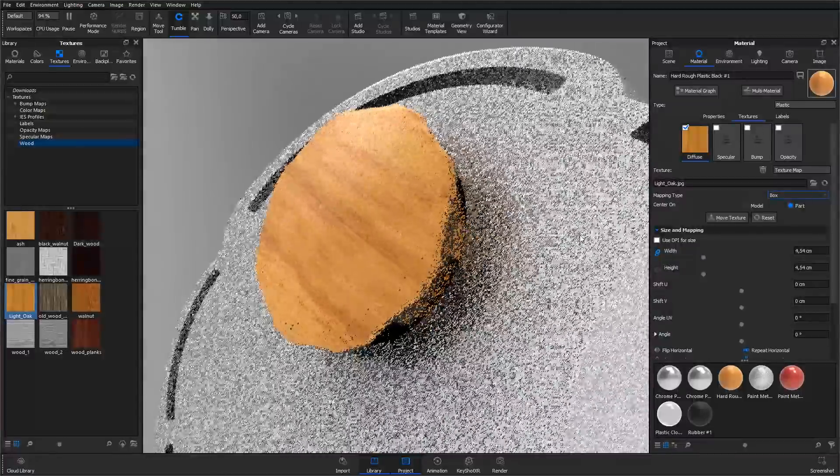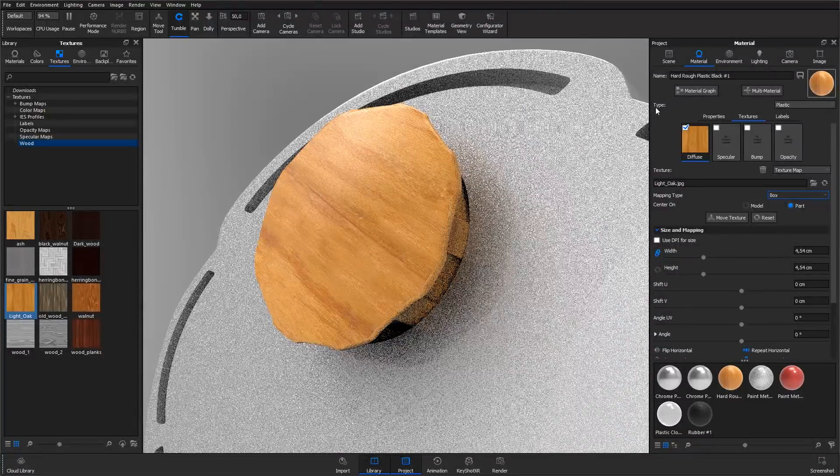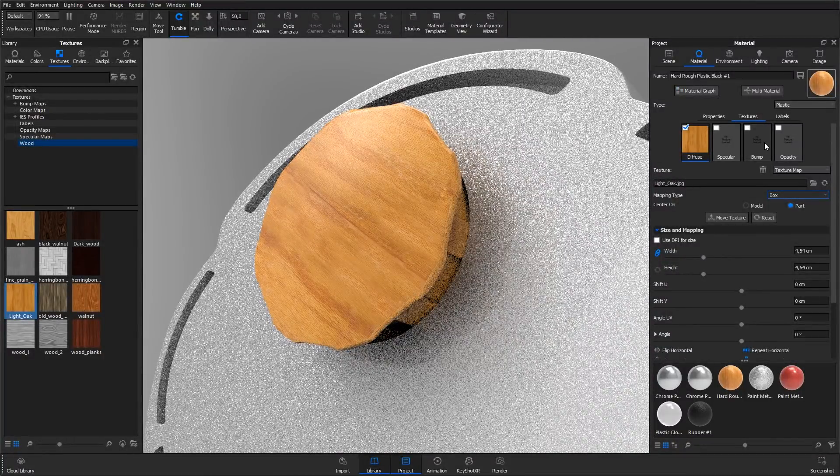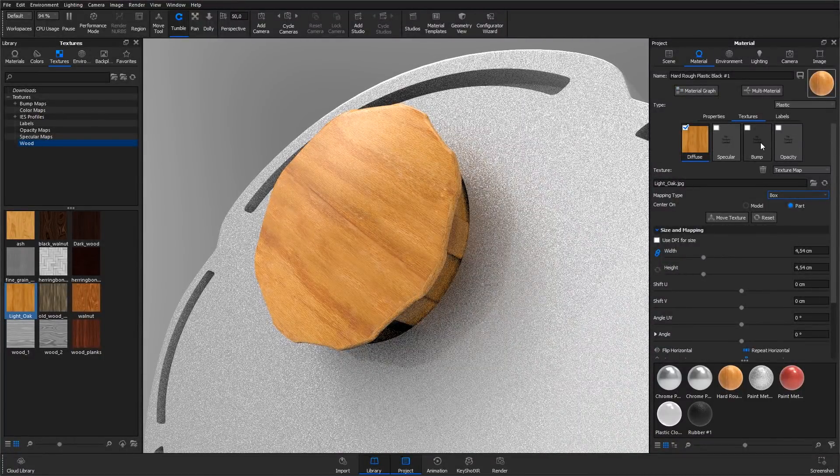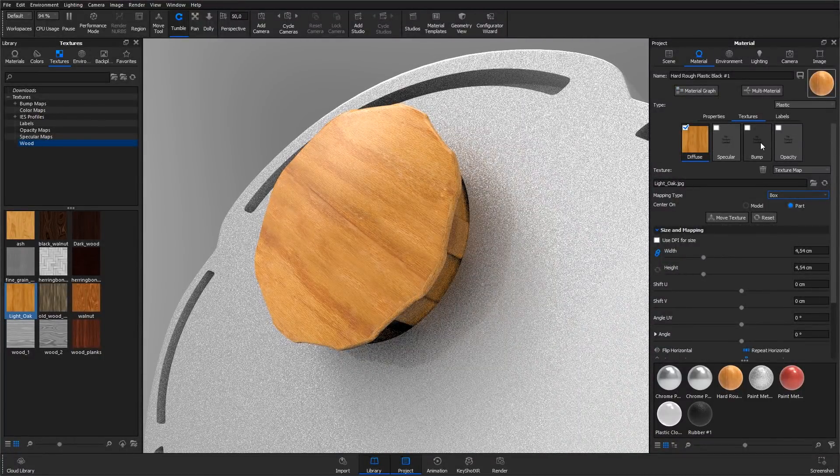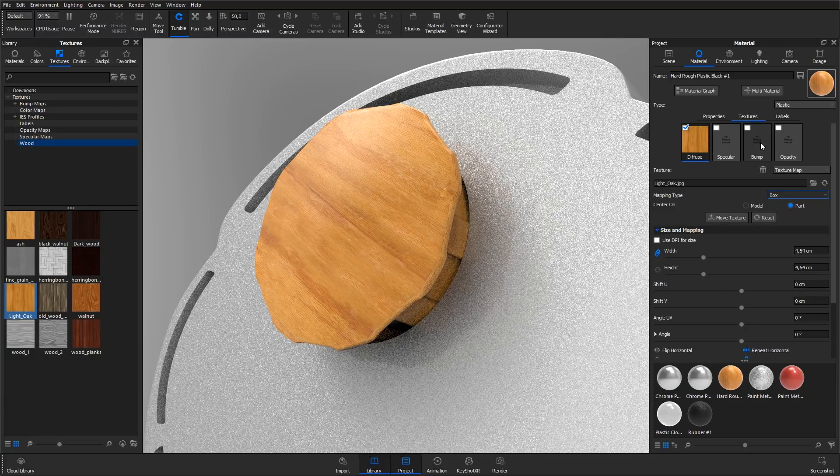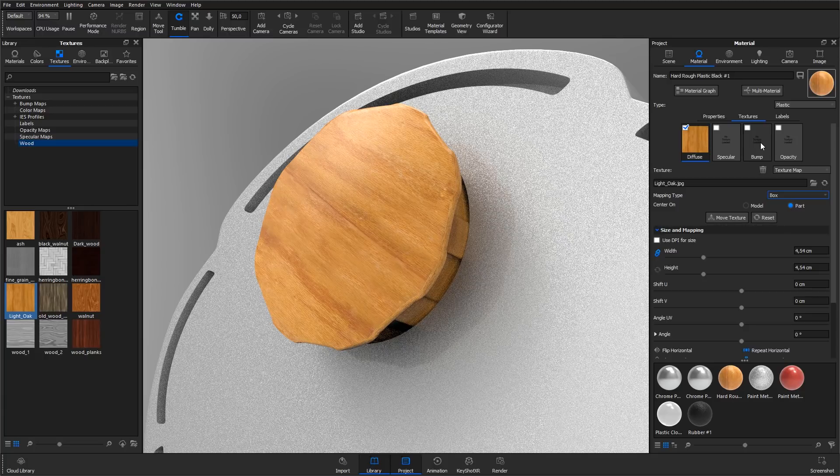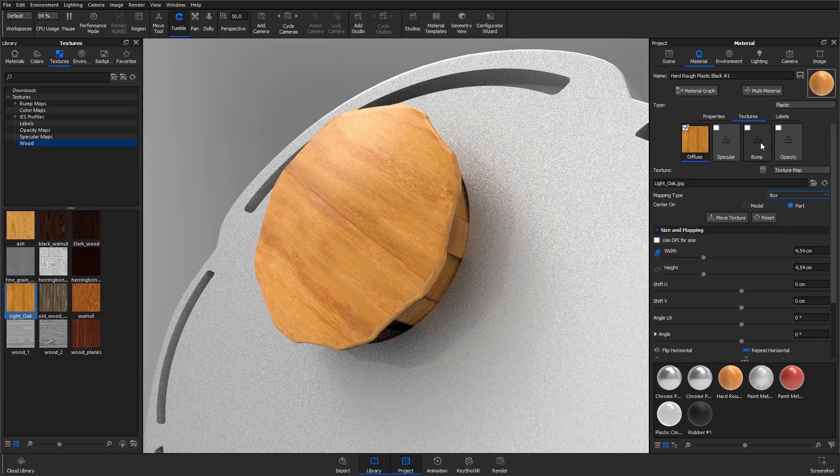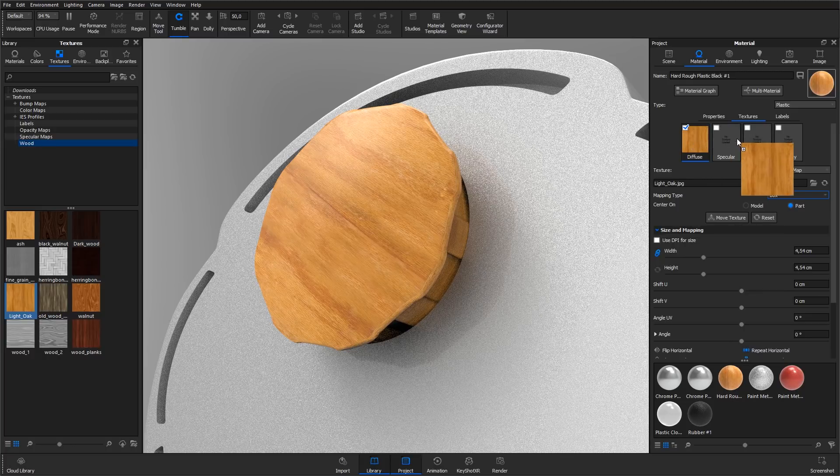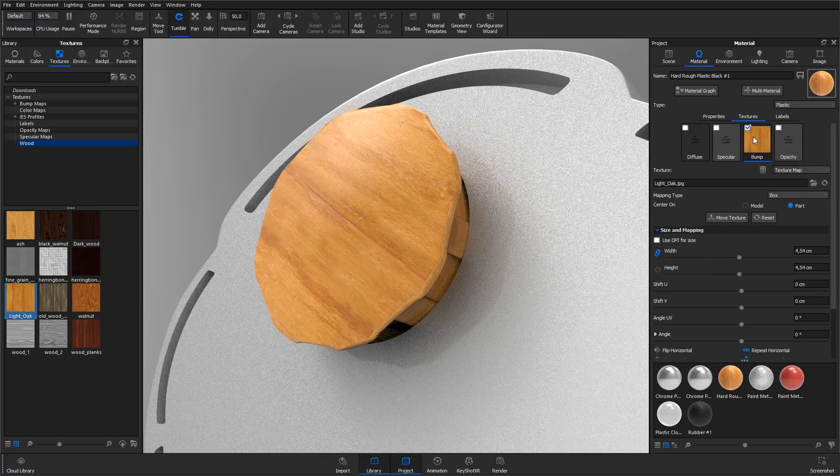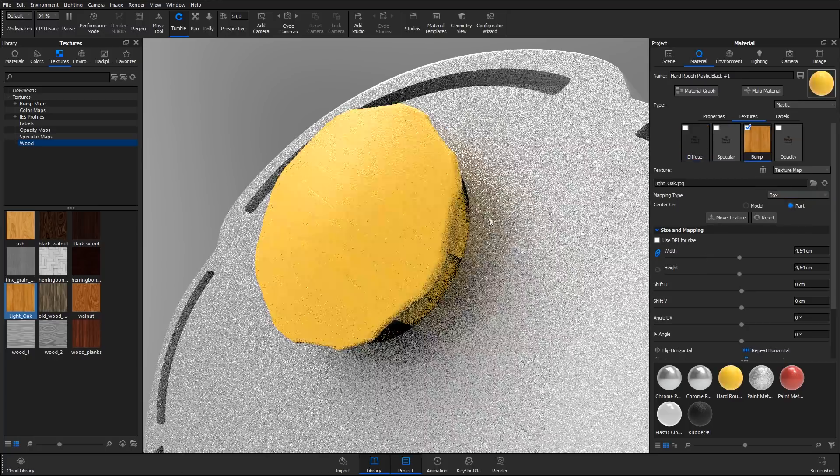You can see here in the texture tab that we also have a channel called bump. This takes the grayscale value of a texture and translates it into tiny surface details by making the impression of raising the brighter values. Left-click the light oak bitmap texture in the diffuse channel and drag it to the bump channel.